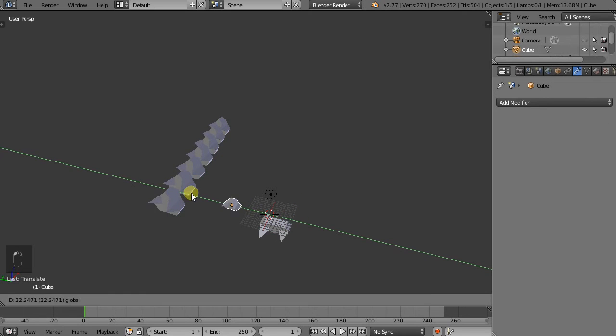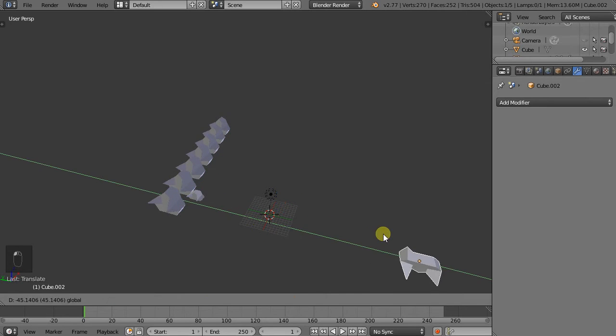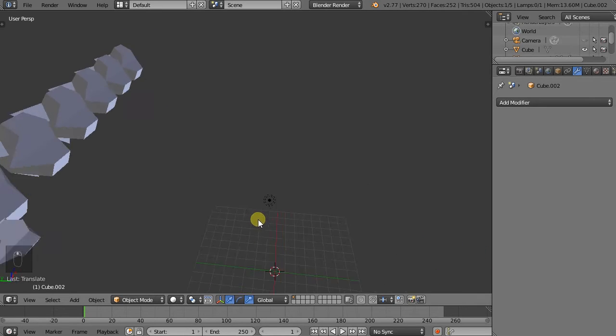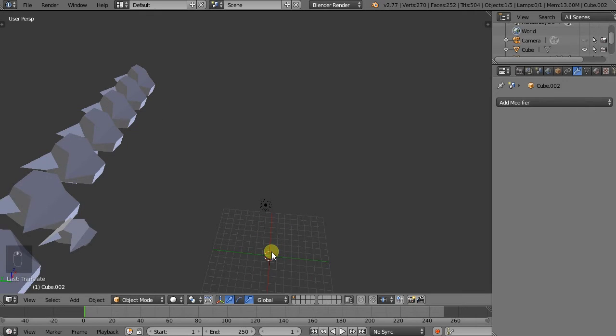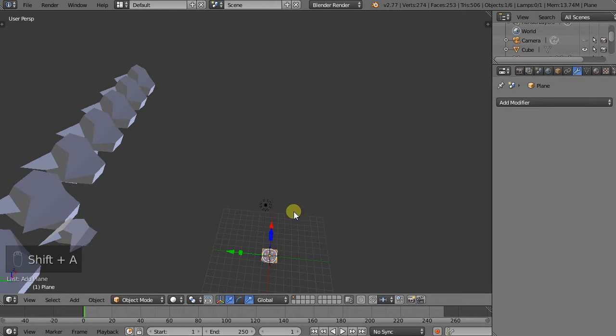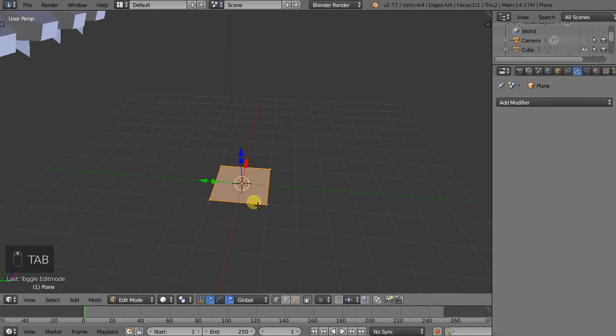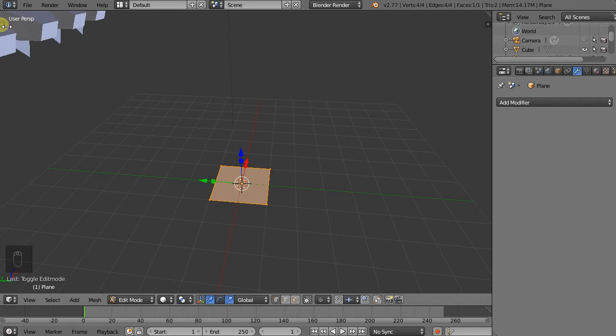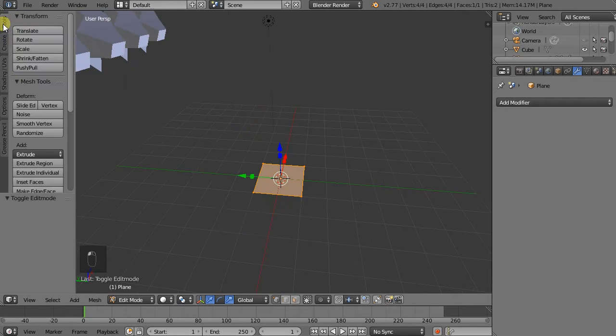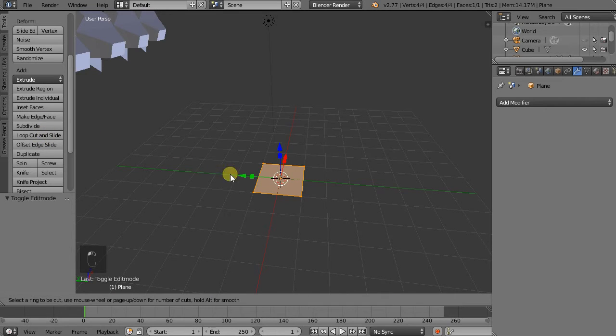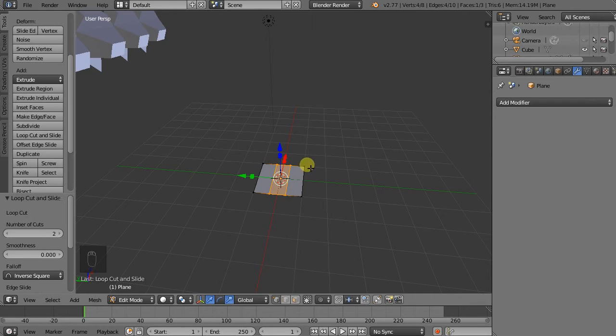Let's move these guys out of the way. Now create a new object. Shift A, Mesh, Plane. I'll subdivide it. Or rather, I'll create a couple of loop cuts. So pull this menu out again here. Loop cut and slide. I'll select two, Enter, Escape.